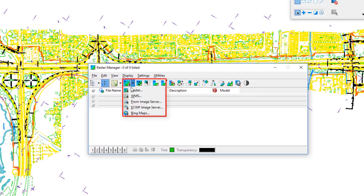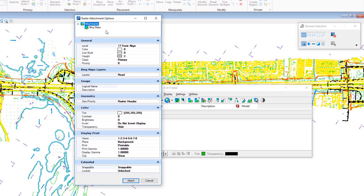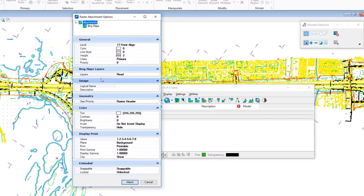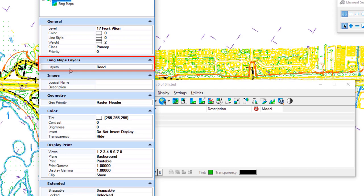In the Raster Manager dialog, if I click Attach you'll see Bing Maps listed below. This does require a free license from Microsoft — you'll need to register, so your CAD manager will handle that. Under Bing Maps I select it and get the raster attachment methods as before. For Level, you want to associate it to a level you can turn off independently — something you created or a level called Raster.